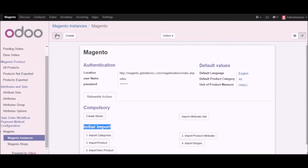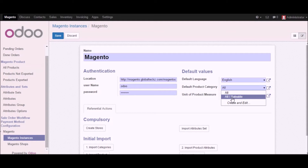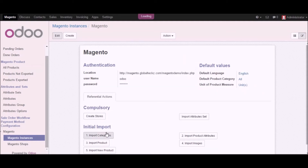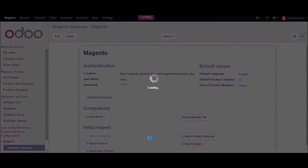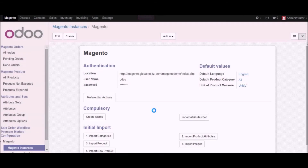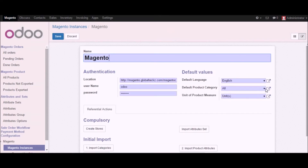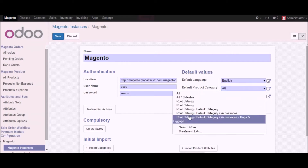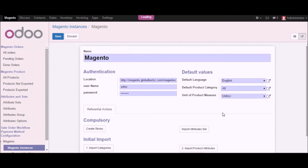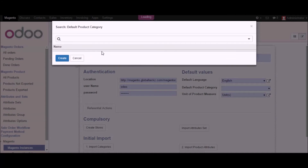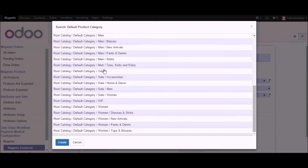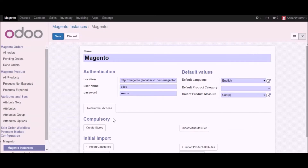Let's go to the import category section first. Before that, we can see that right now we don't have any product categories apart from all sellable. I'll click on the import categories button and the screen will start loading, importing all categories from Magento into Udo. We have now imported all the categories. Previously it was only all sellable, but now you can see a different list of categories. We can search and see all the categories imported from Magento into Udo.